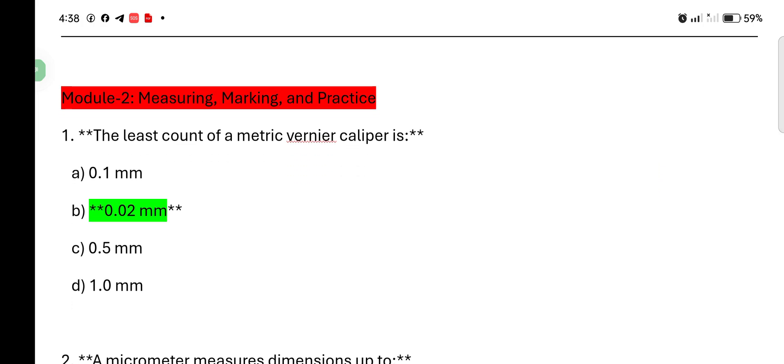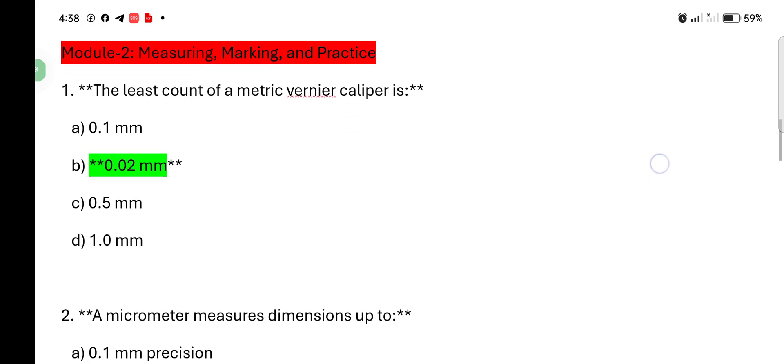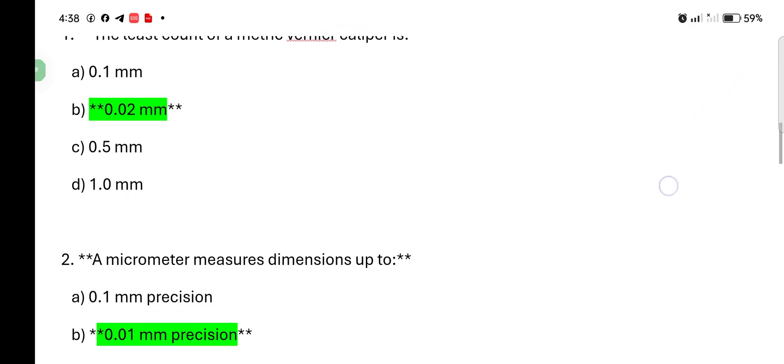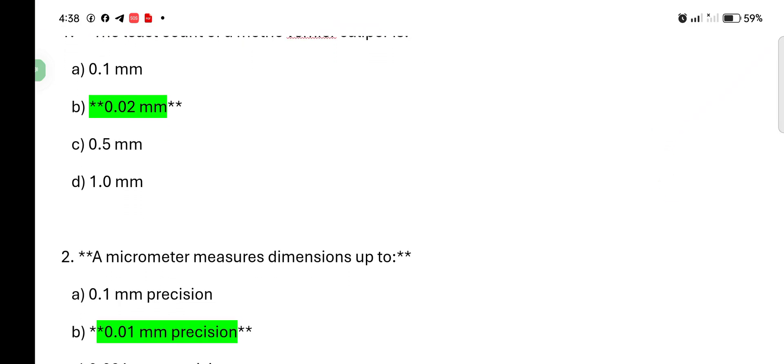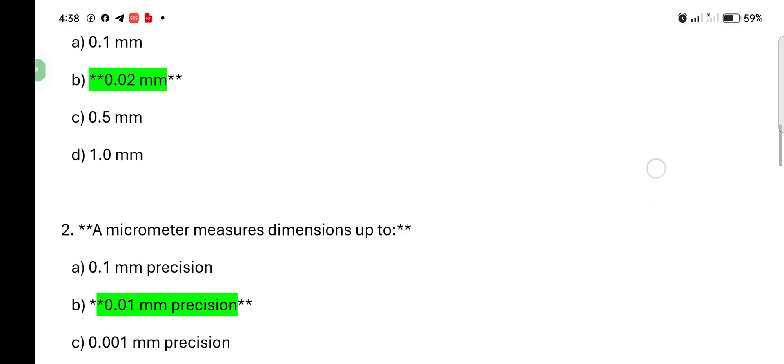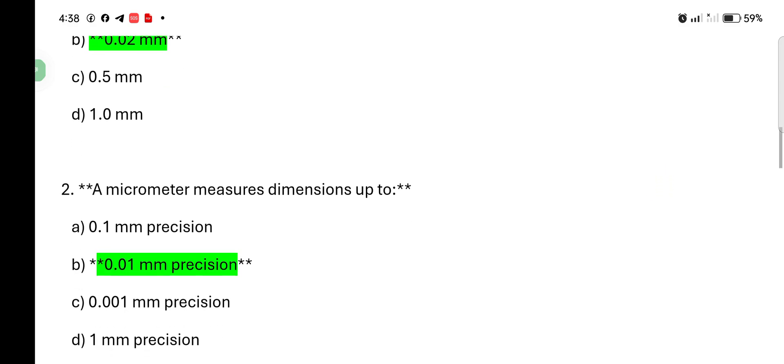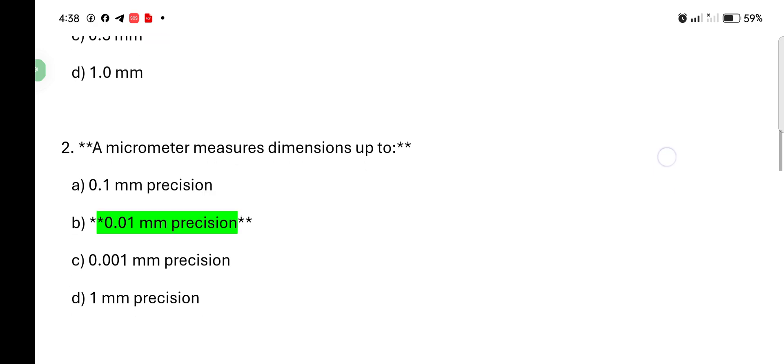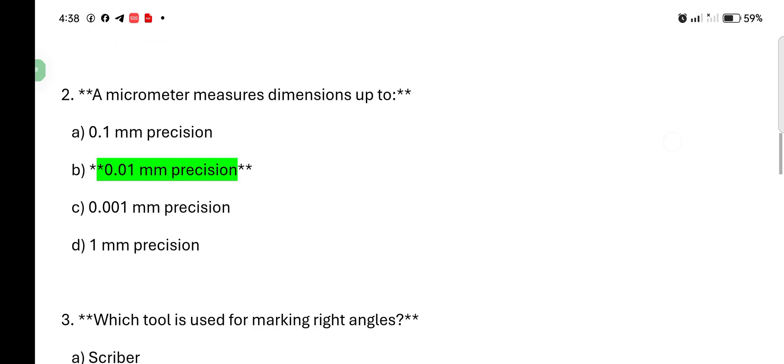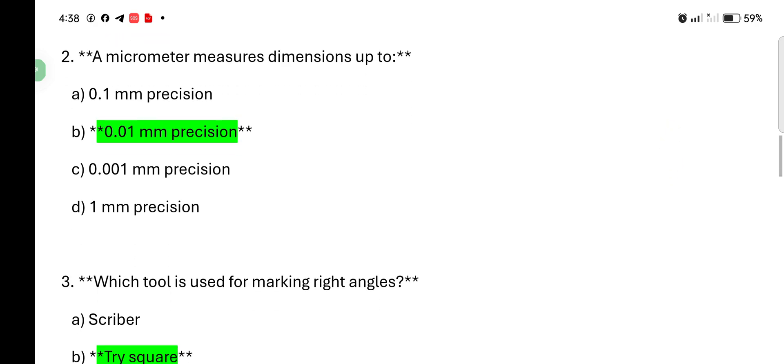The least count. The micrometer measures dimension up to 0.1 mm precision, 0.01 mm precision, 0.001 mm precision, 1 mm precision. Answer is 0.01 mm precision.